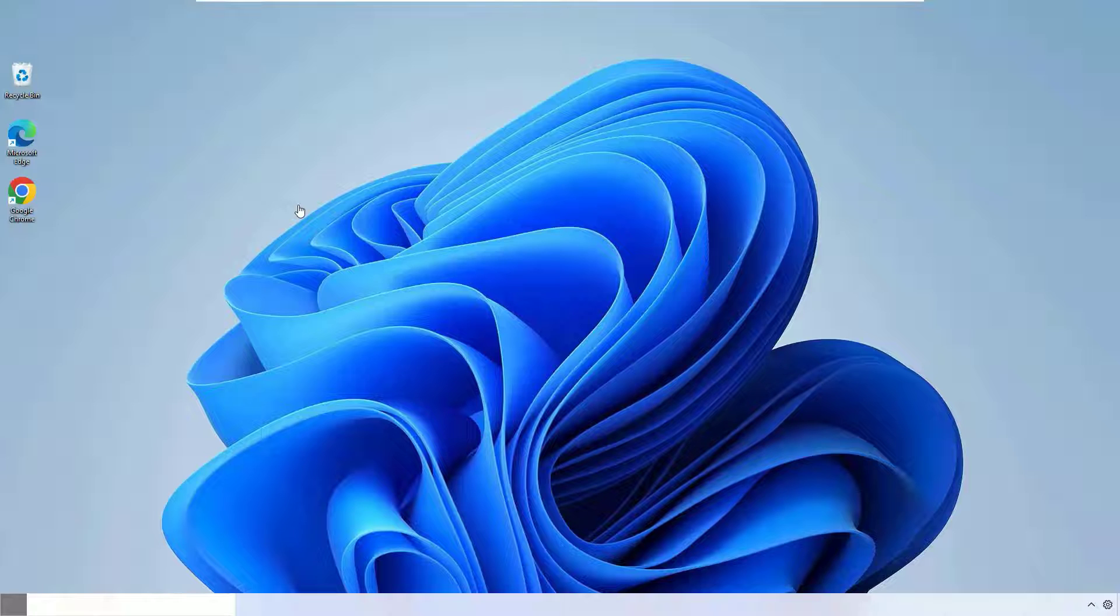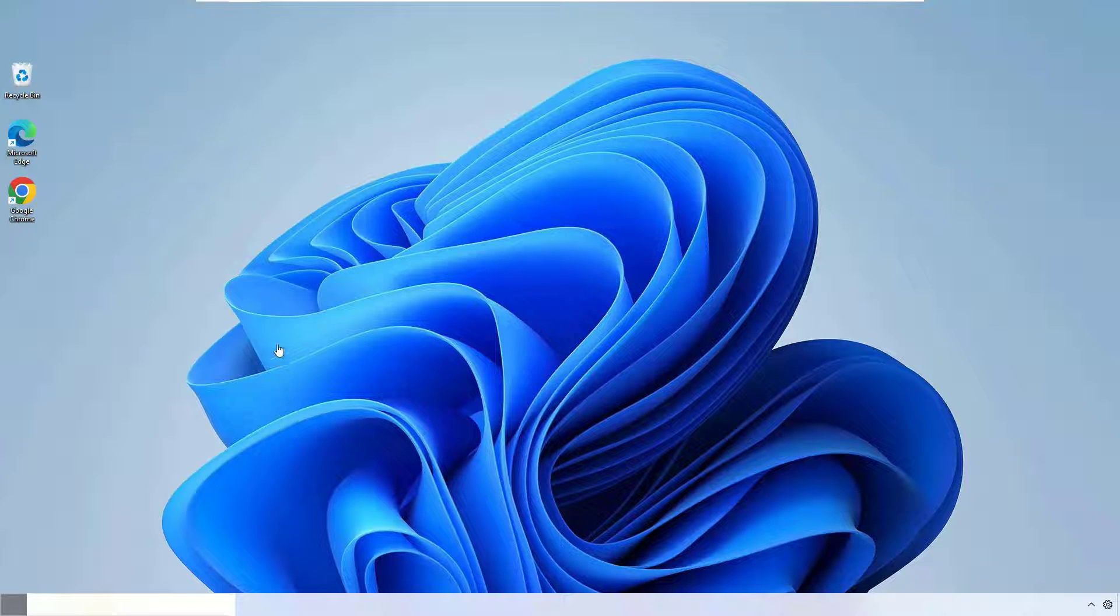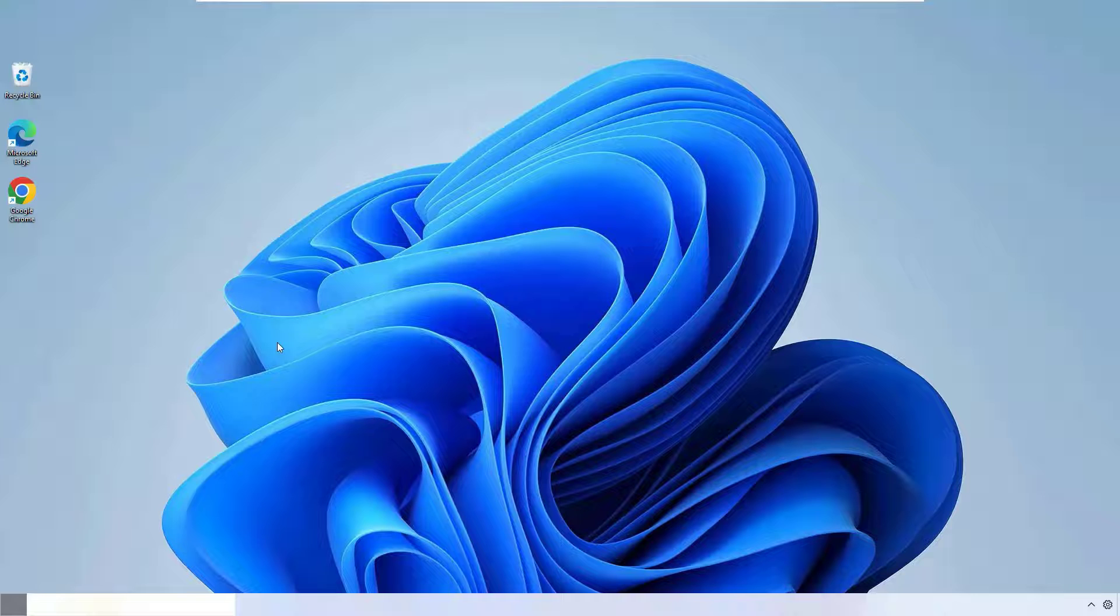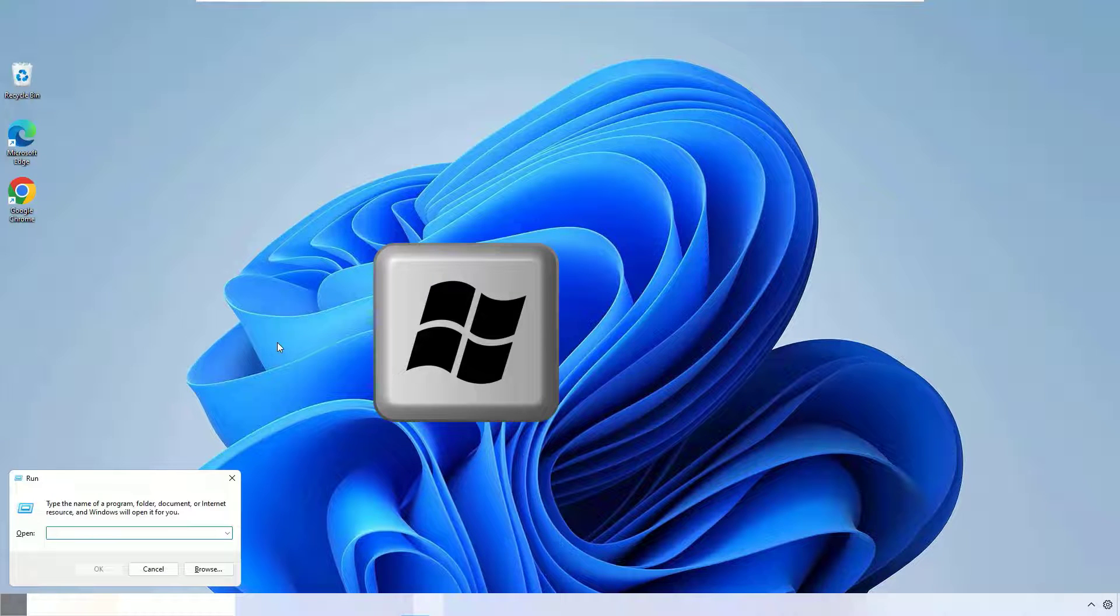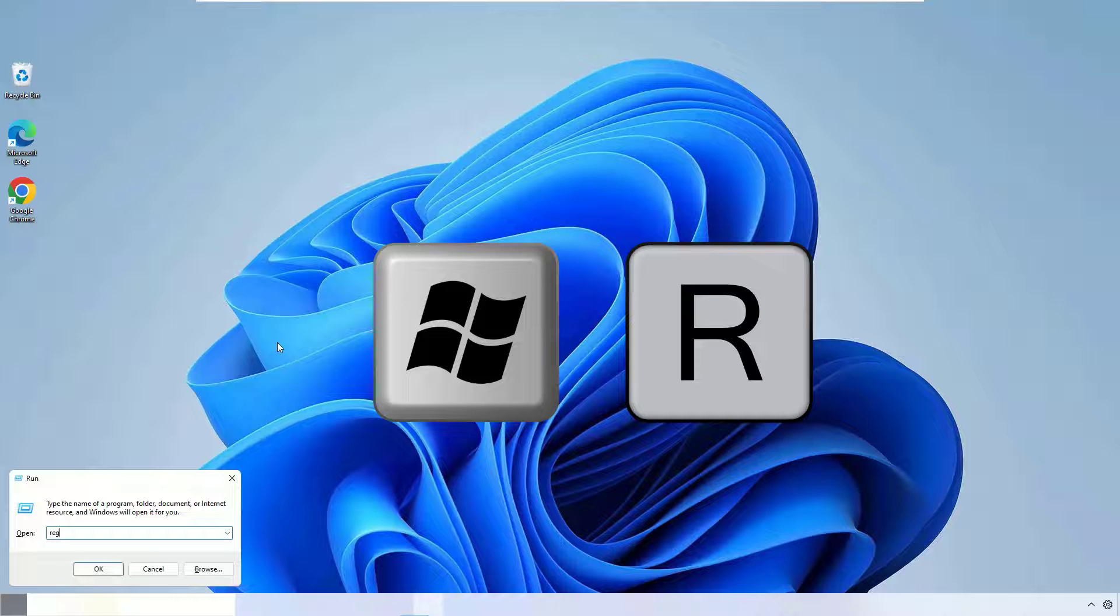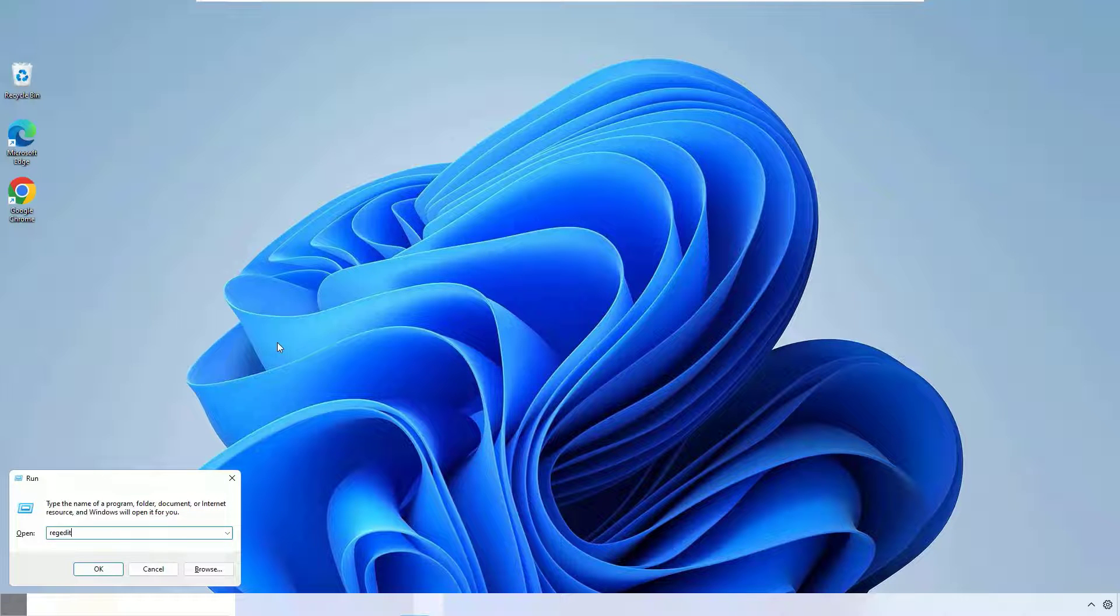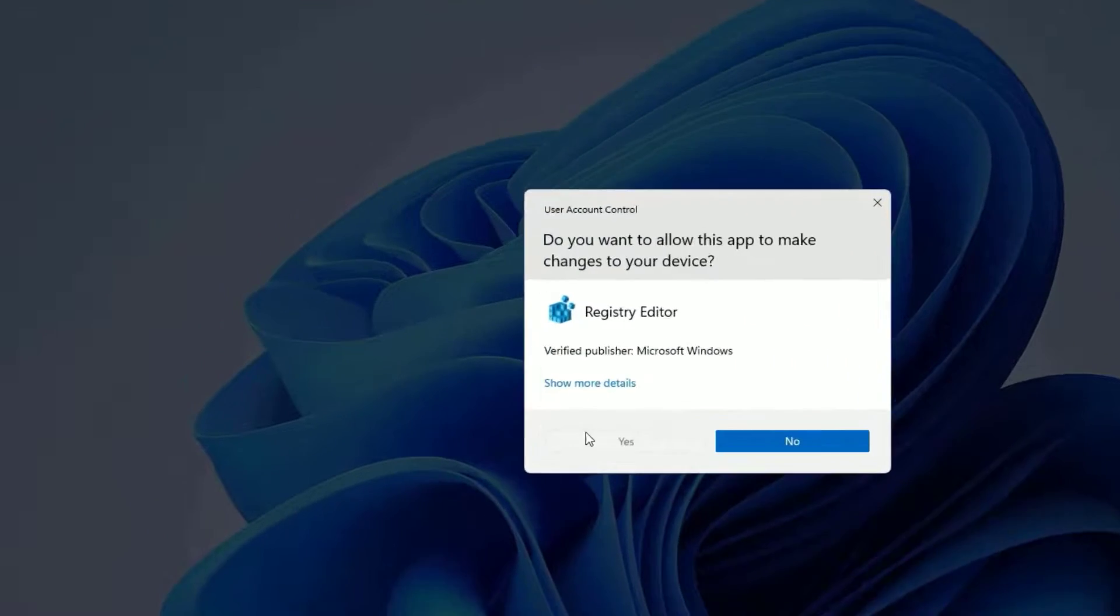Once you restarted your system, if you still unable to see the taskbar working, then again open the registry editor. To open that, use Windows button plus R key to open the run command and type regedit. Then press enter. Say yes to continue.